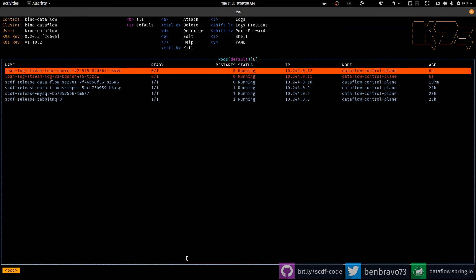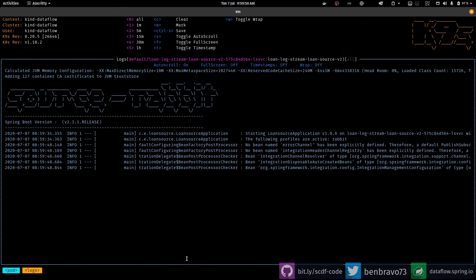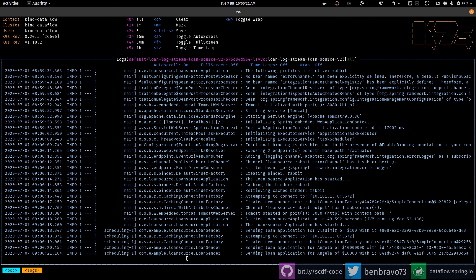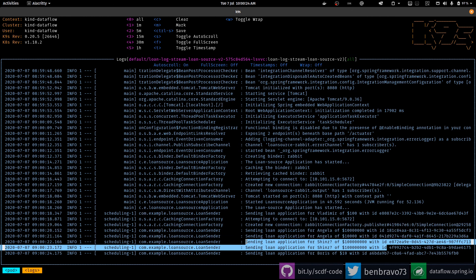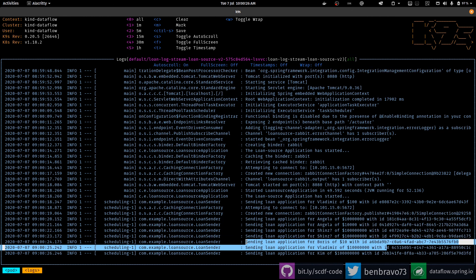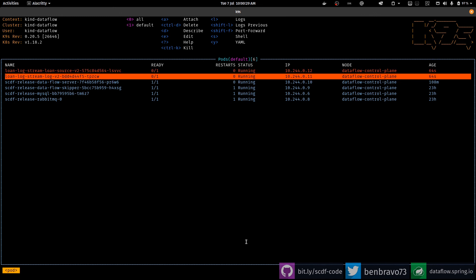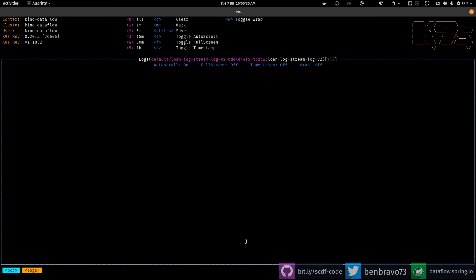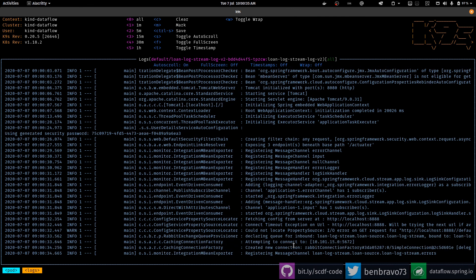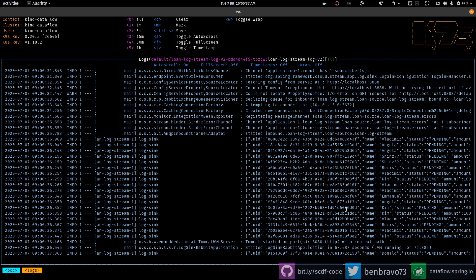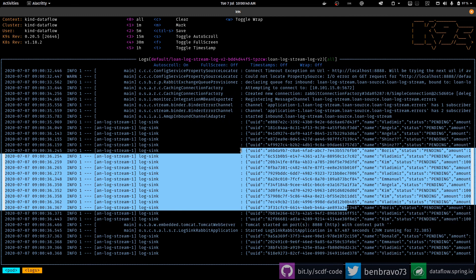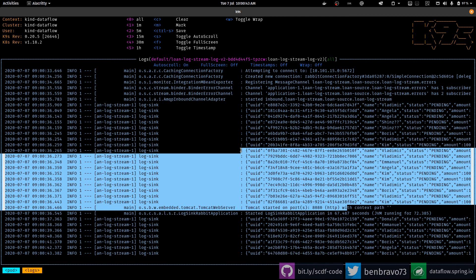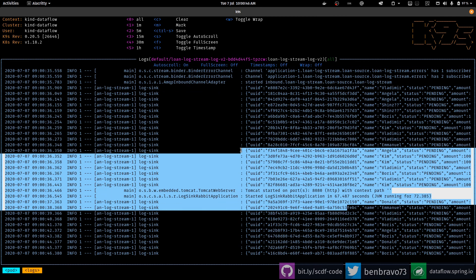So you can see those starting in the background. If we go and take a look at the source component, the source of the loans, you can see that starting up here. And once it's started, you can see it's generating new loan applications. Dataflow, of course, in the background has wired that component to Rabbit, so those are arriving as messages and they're being sent to the log component, and you can see them here in the log. So that's it, it's done.